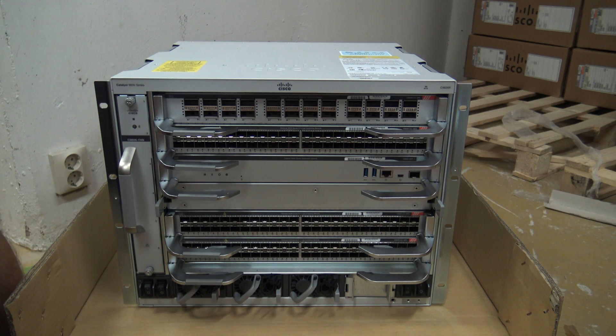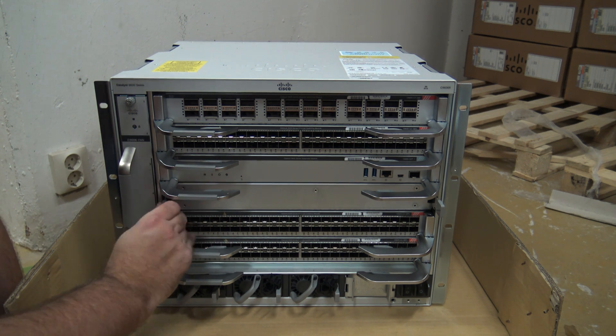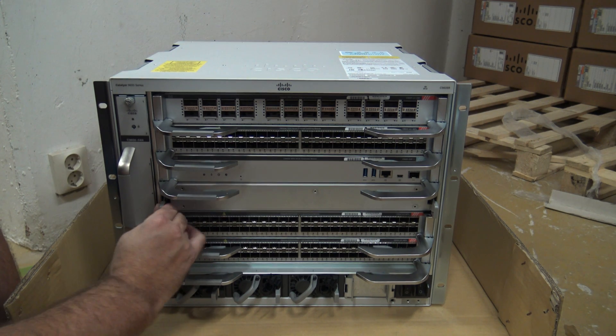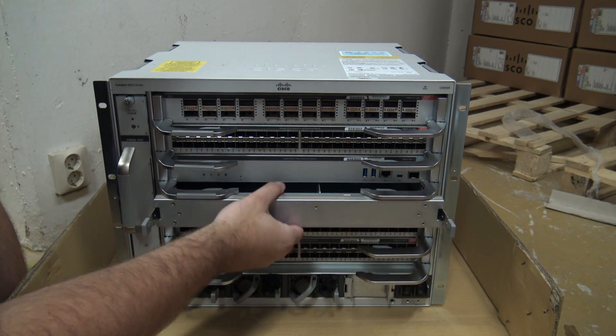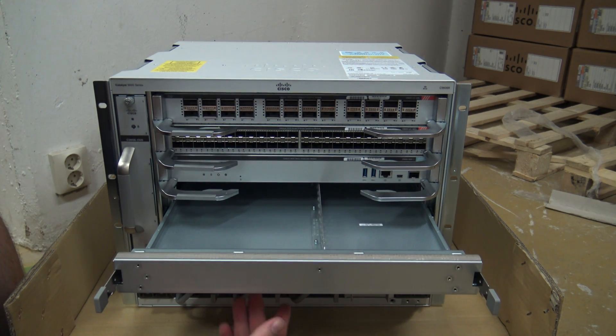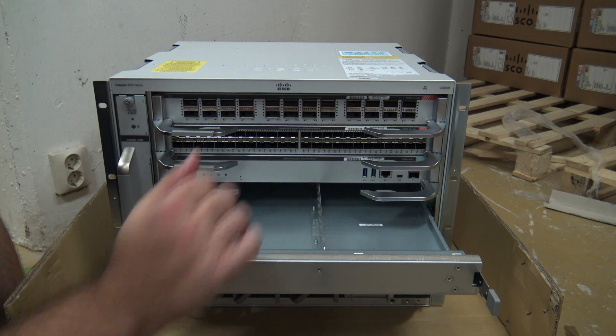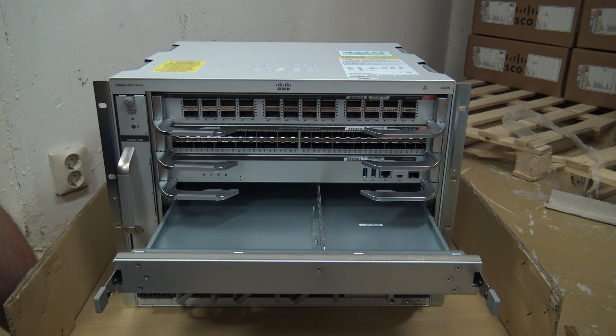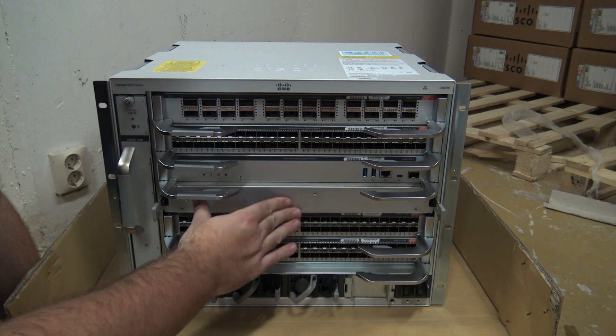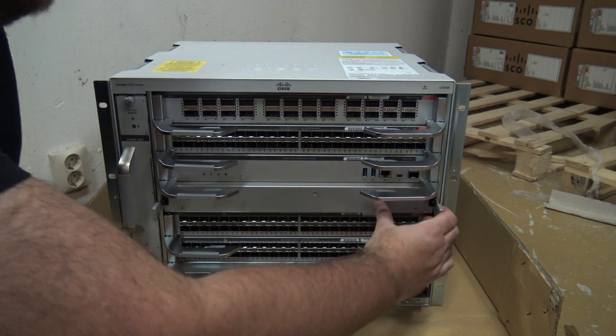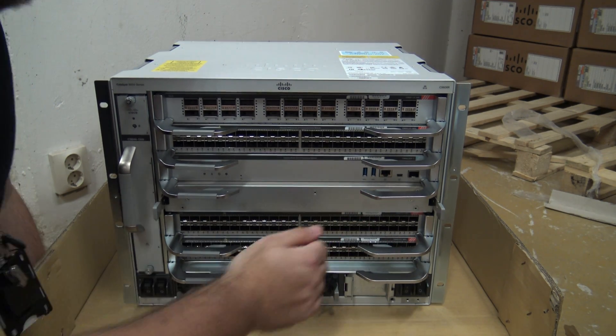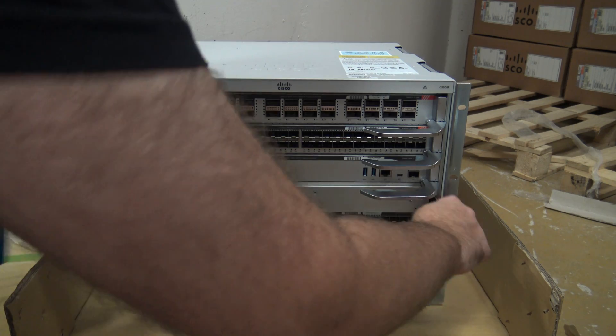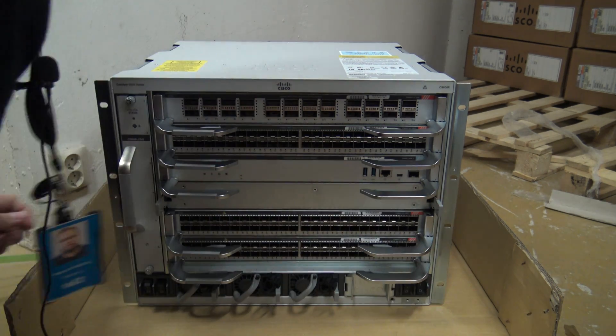And this tray is empty. So here you can put something. Either you can hide your valuables, or you can put a different card. I would recommend you put an additional supervisor maybe, so you have redundant supervisors.